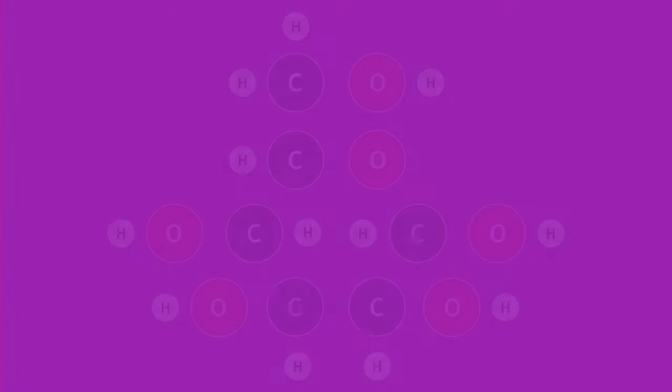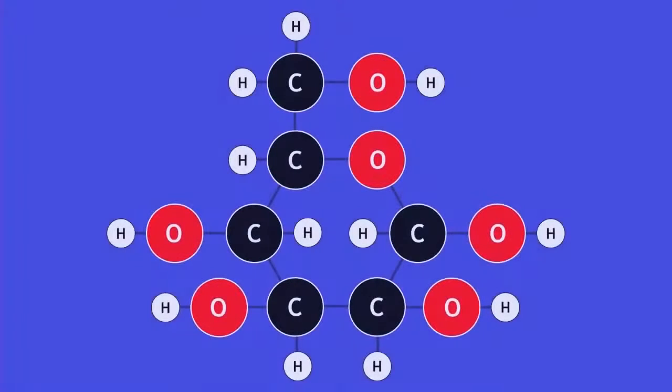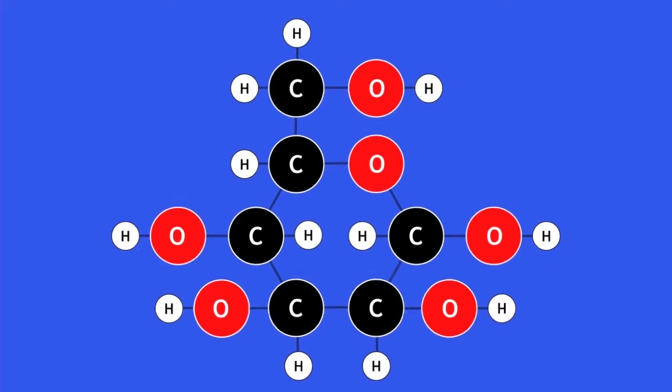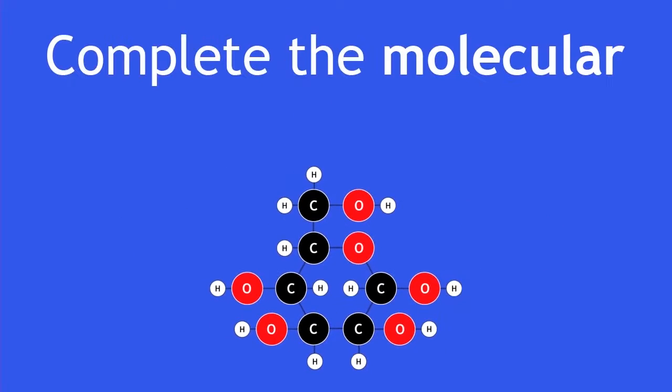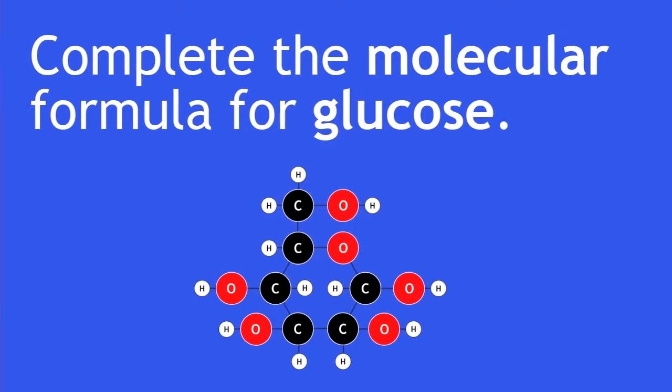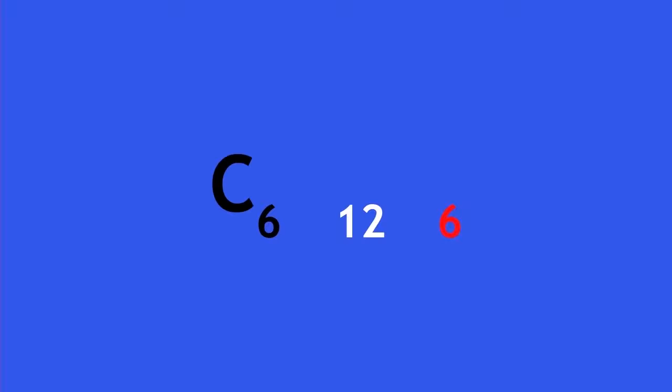This is the molecule glucose. Pause the video now and complete the molecular formula for glucose. You should have counted 6 carbon atoms, 12 hydrogen and 6 oxygen atoms, so the molecular formula is C6H12O6.